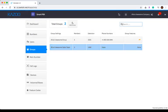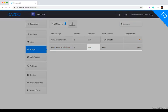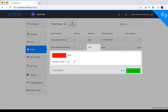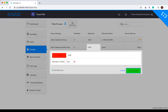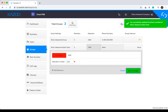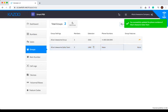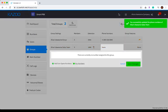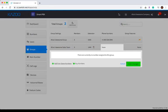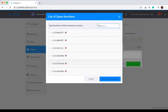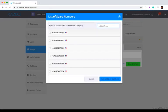You can also edit or add an extension at any time. You can give the group a phone number, either by purchasing a new number or by adding a spare number from your spare numbers list.